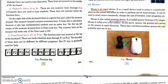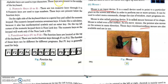Mouse is also called a pointing device. It is called a mouse because of its shape. Mouse is rolled over a flat surface, and as you move the mouse, the pointer also moves on the screen in the same direction. Various categories of mouse available these days are wireless and cordless mouse, and the types are two: mechanical mouse and optical mouse.